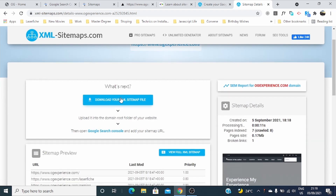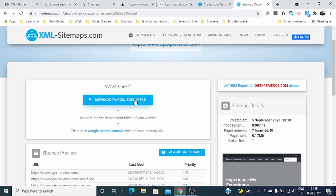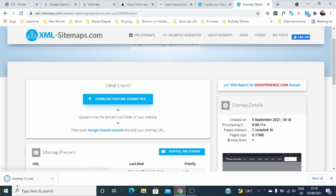Here, you can download your XML sitemap file and upload it into the domain root folder of your website. Then open Google Search Console and add your sitemap URL. To get your sitemap file, you just download it.